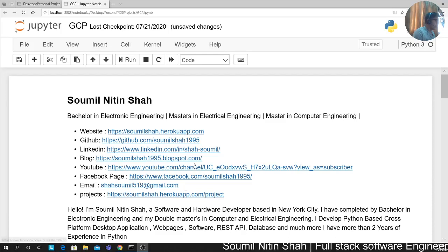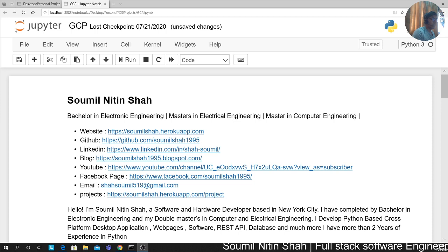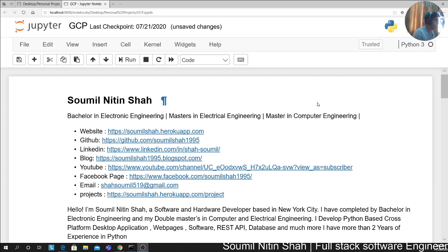Good afternoon one and all. Welcome to my video. My name is Soumil Shah and thank you so much for joining my crash course where we'll be learning about GCP buckets.